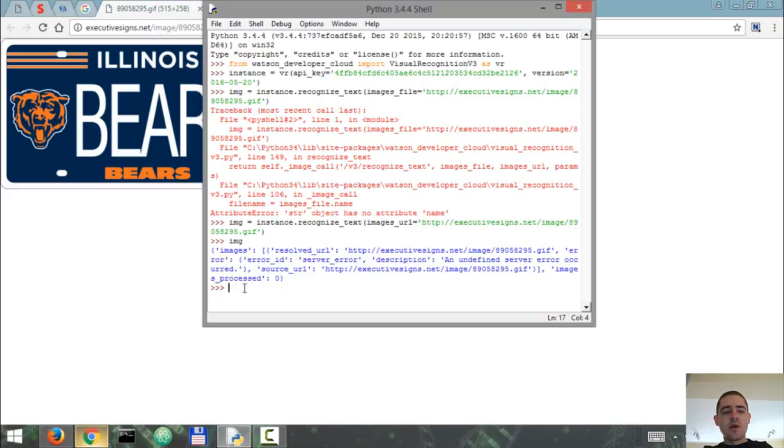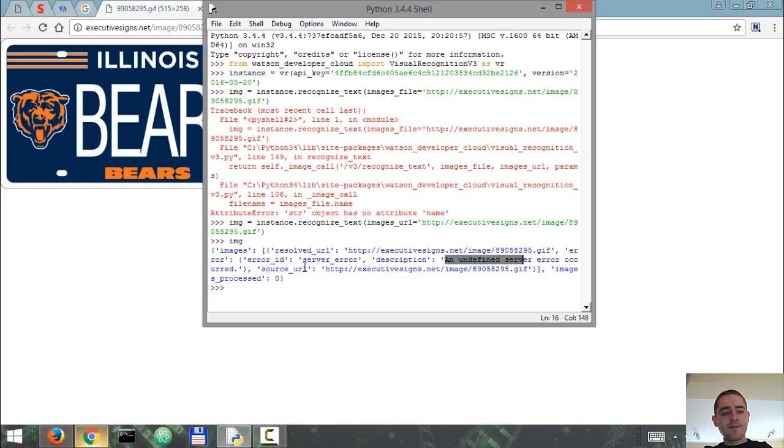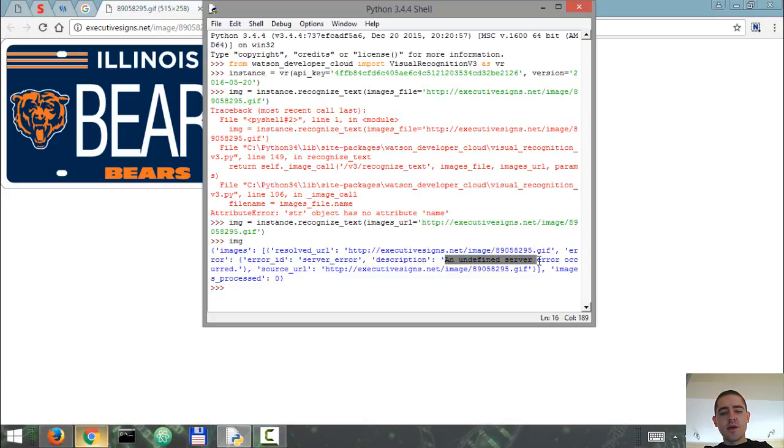So once again the results are displayed in a JSON file. And as one can see, it wasn't able to detect the text because it got an undefined server error. Let's try and use another image.